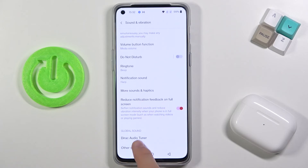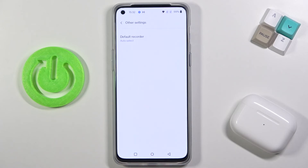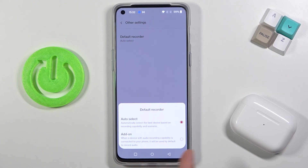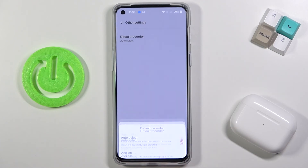Here we have other settings. There we have the default recorder — we can auto-select the default recorder or add a new one that we download from the Play Store.